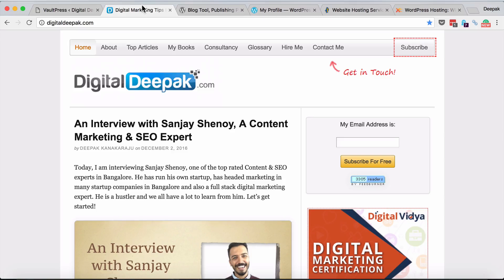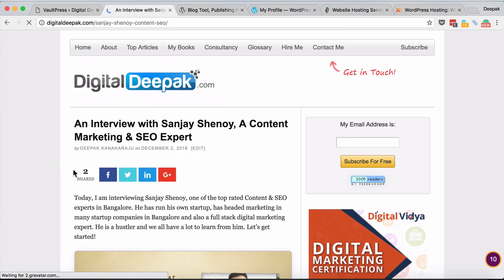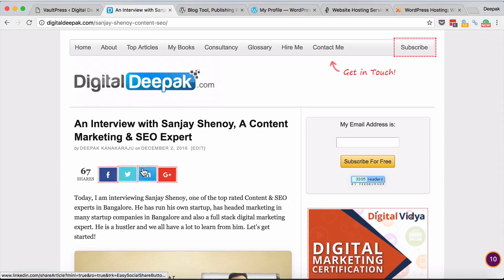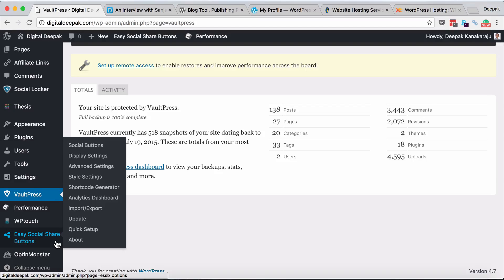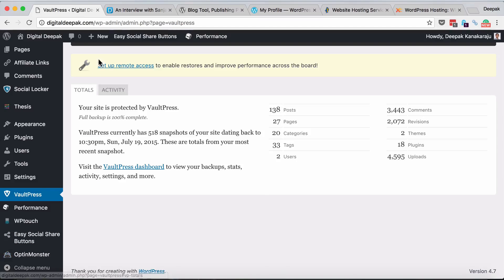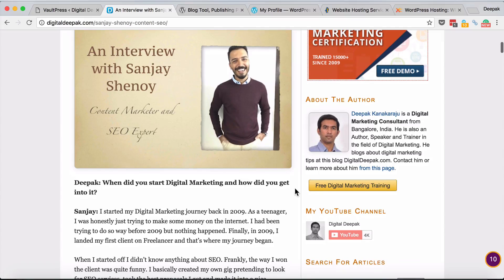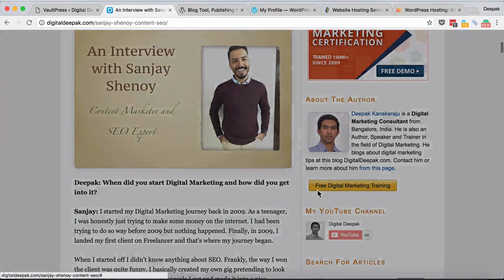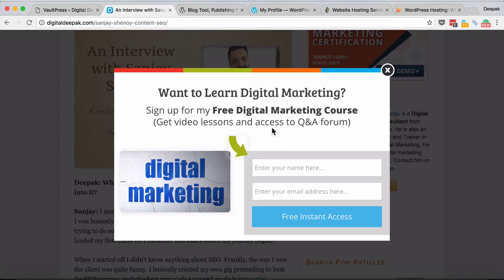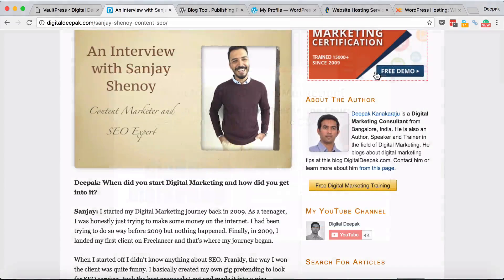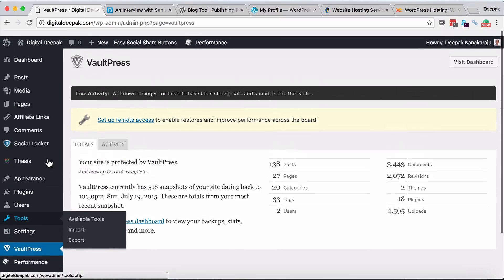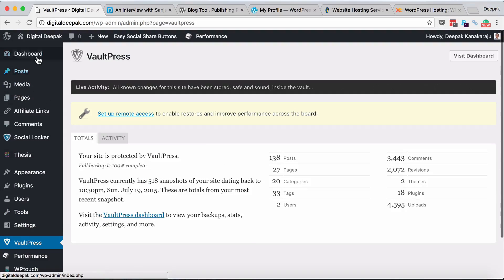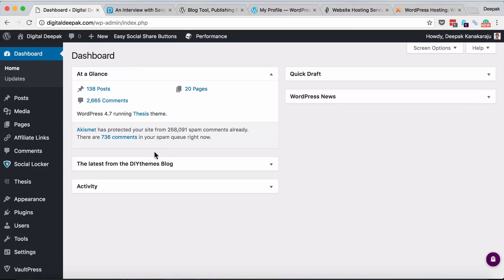Easy social share buttons - you would have seen social share buttons on all my blog posts. If you open up a blog post you can see there are social share buttons right there. These are created by easy social share buttons plugin. Then there is OptinMonster, also a premium plugin. If you click on this link you can see there's a popup which asks you to subscribe to a free digital marketing course. This is taken care of by OptinMonster. I have also written a review of OptinMonster on my blog.